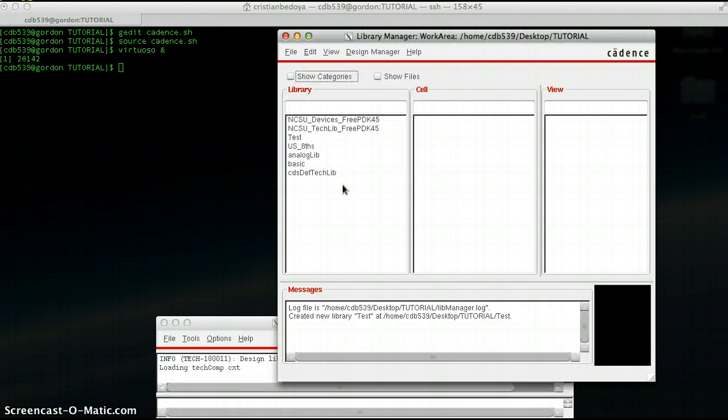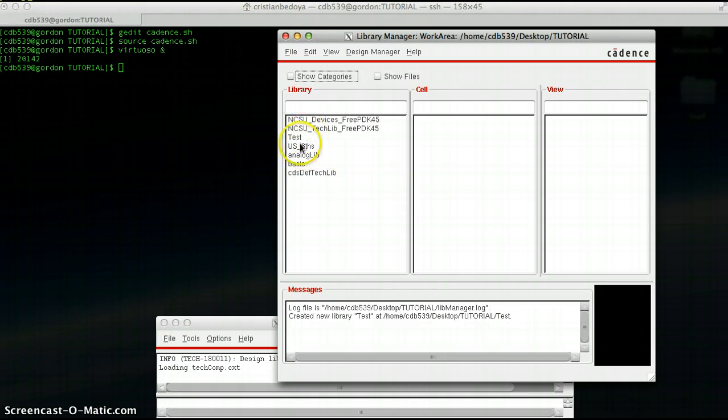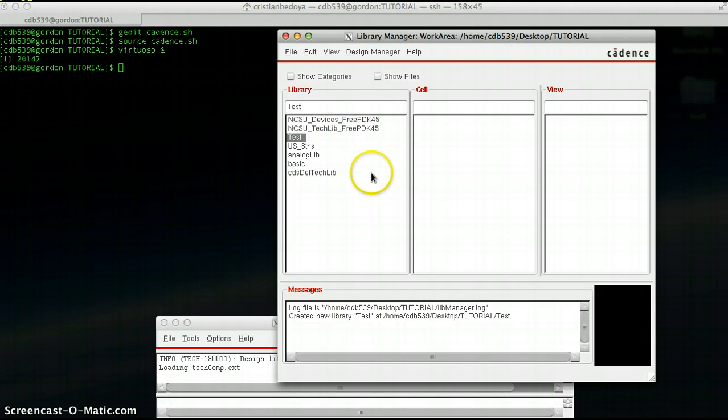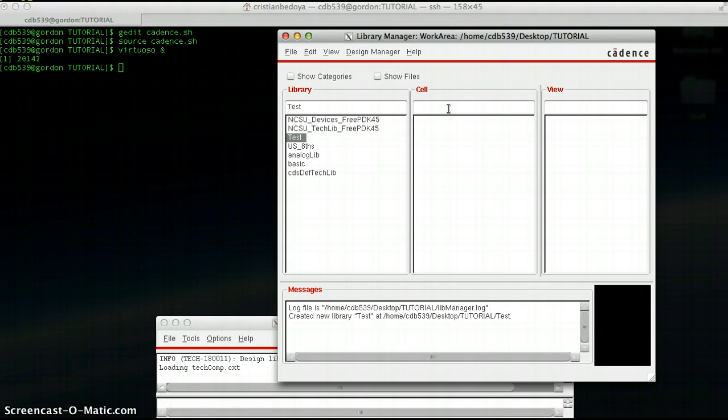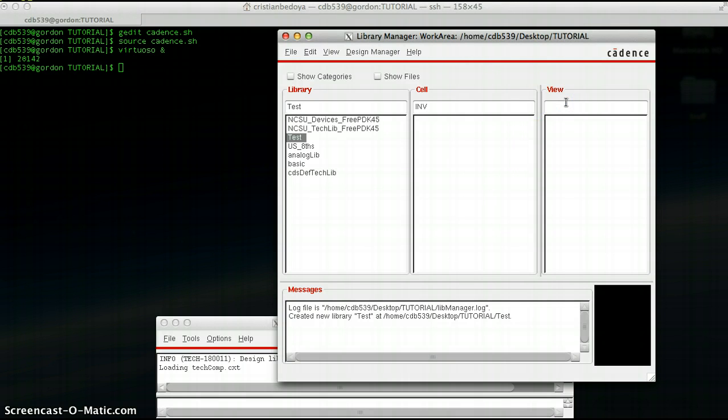First let's create the schematic. What we just did is created a new library where all our cells are going to be placed for this tutorial. I'm going to call my cell INV, it stands for inverter. And for view, I'm going to type in schematic.